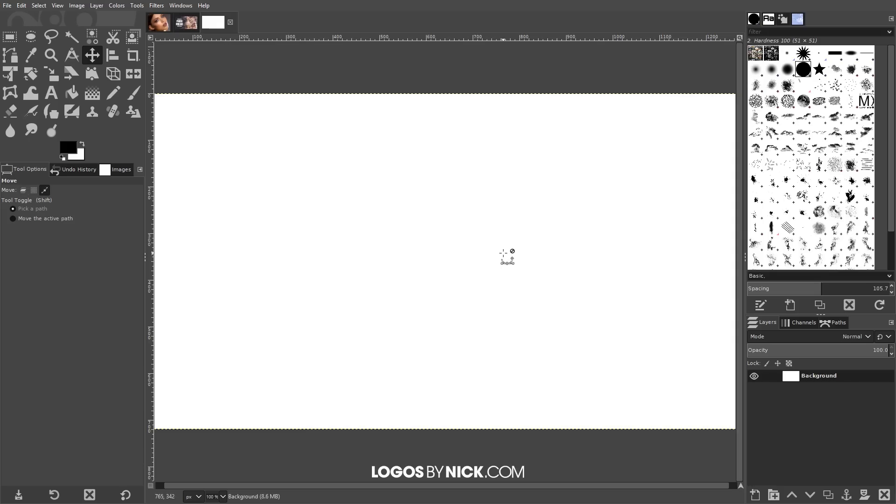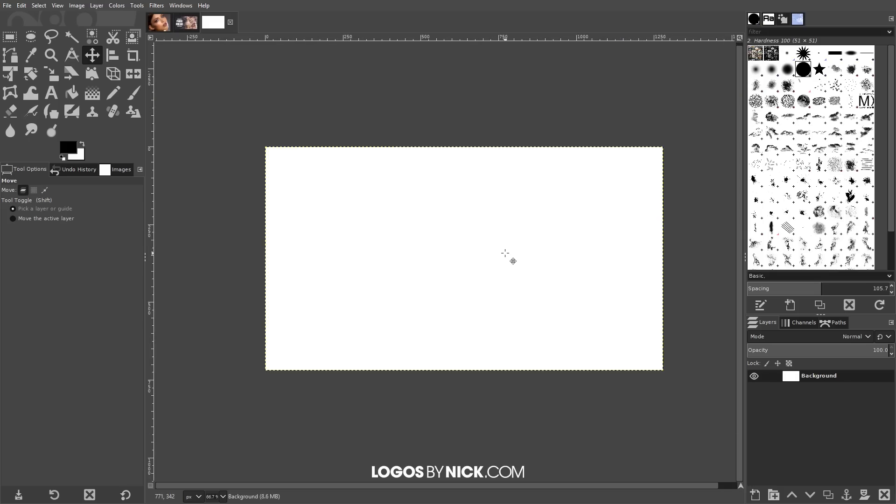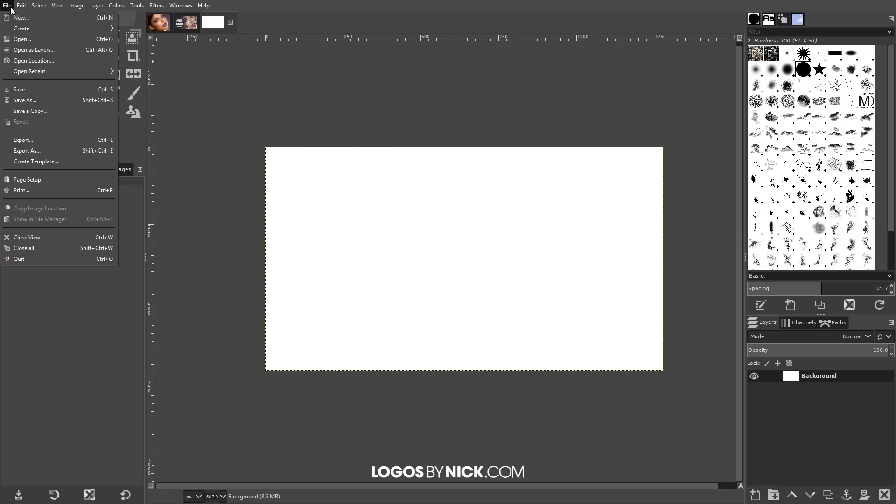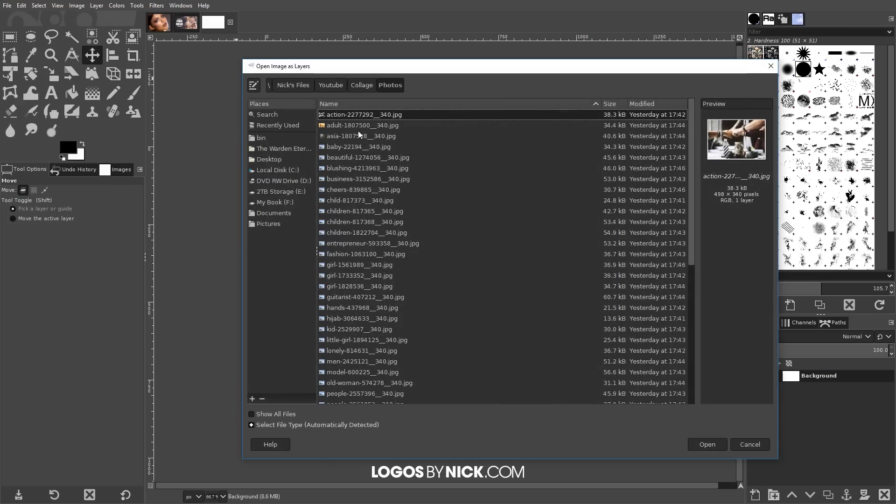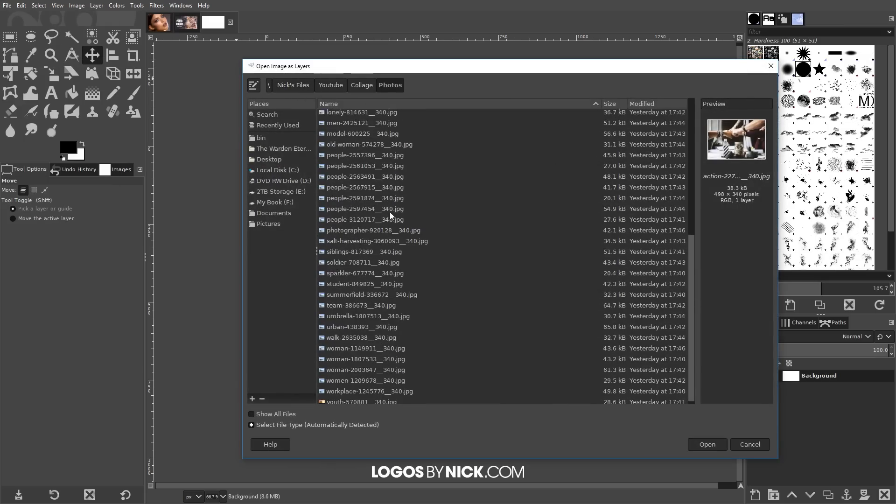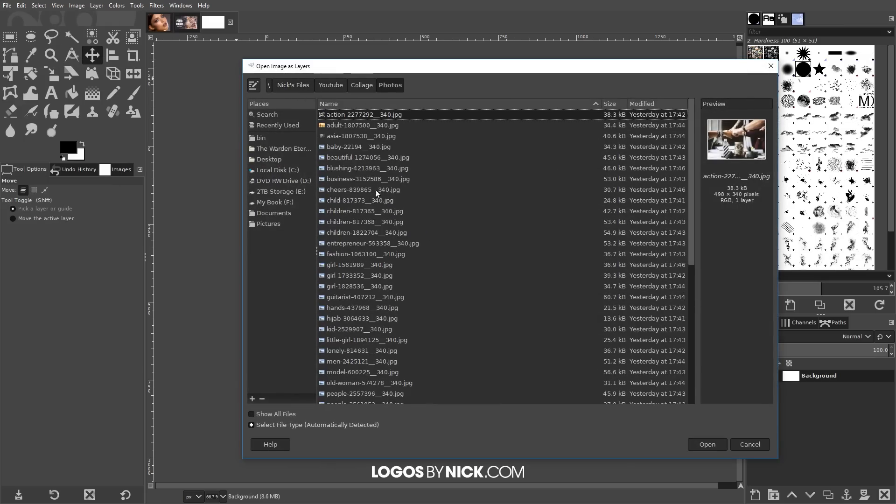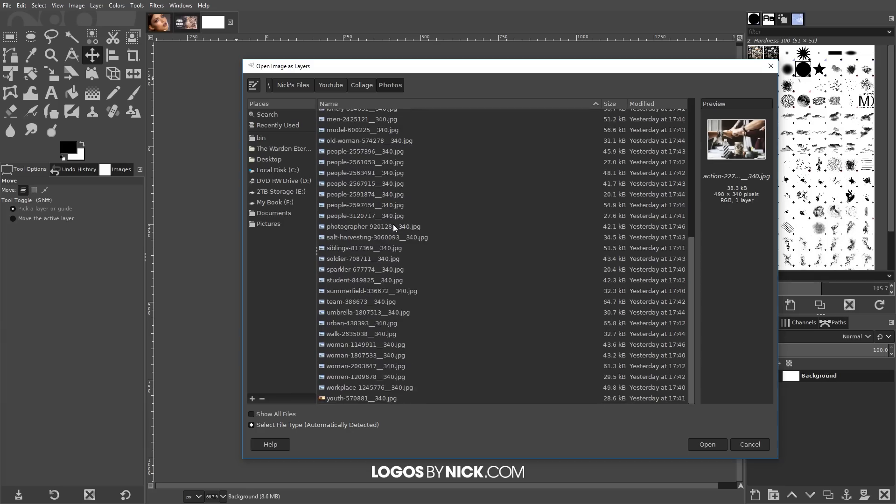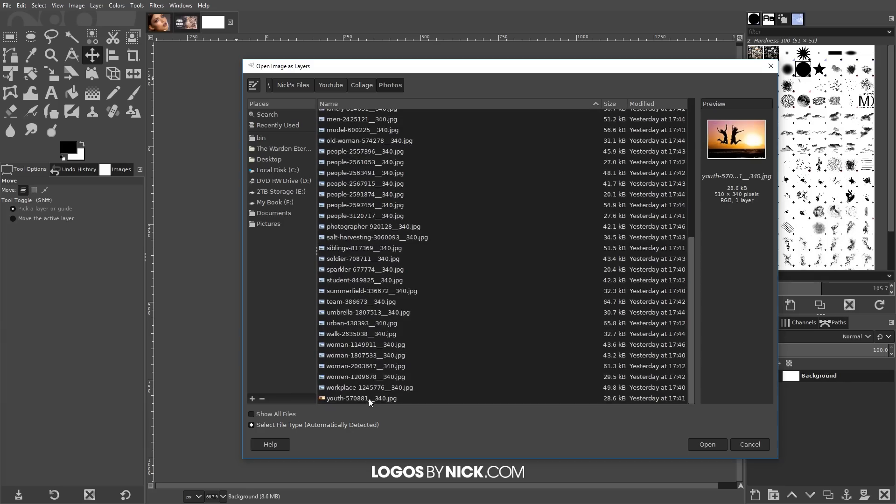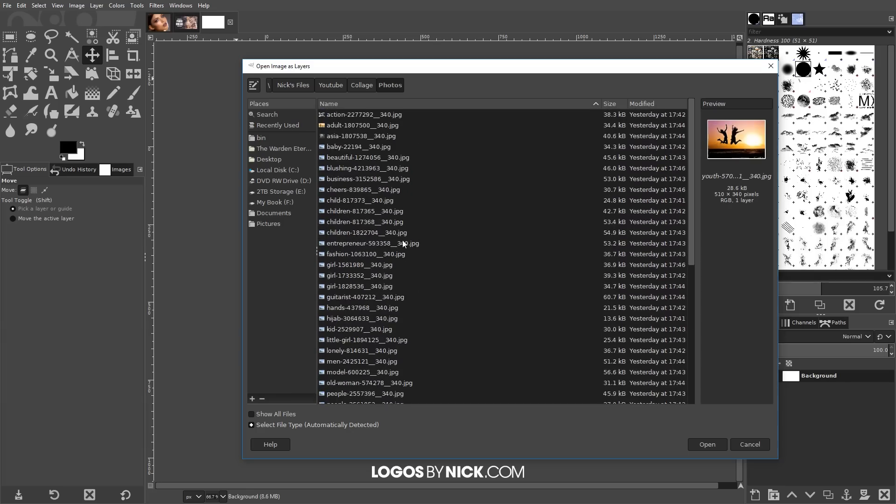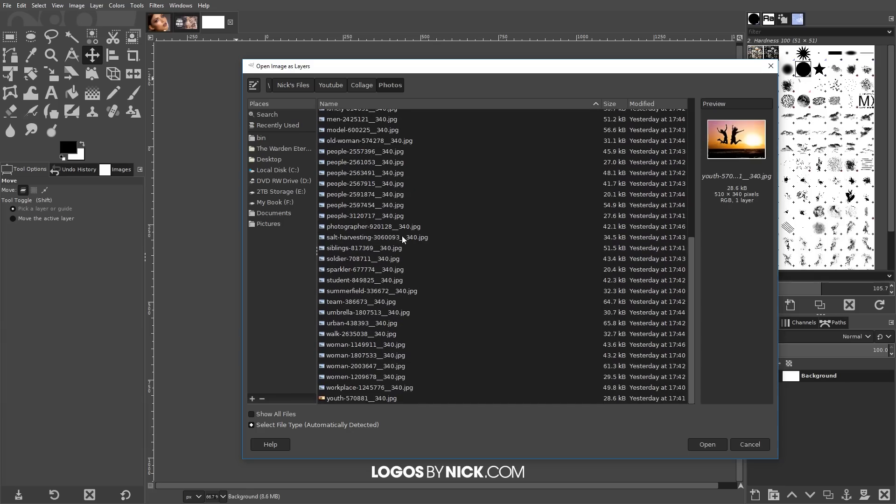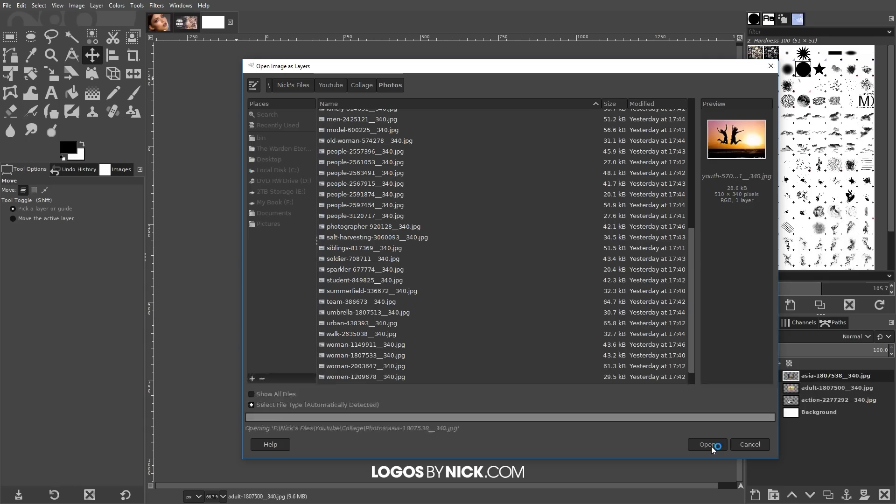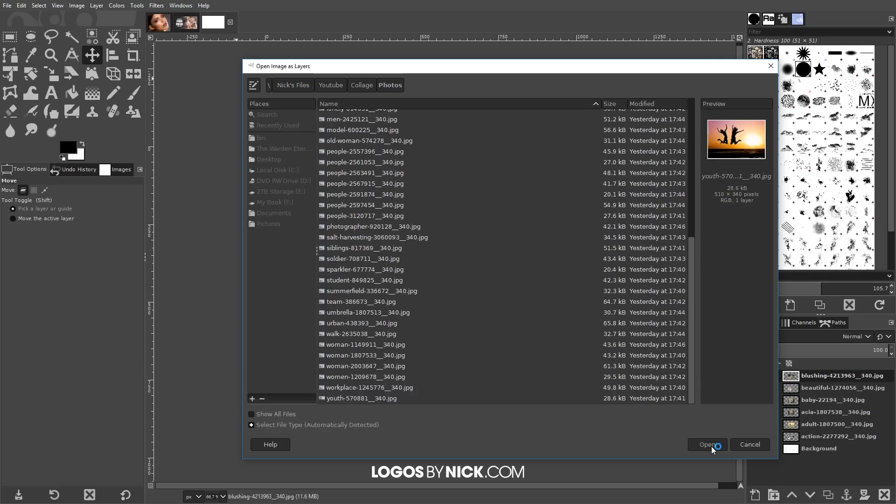Let me zoom out a little bit and now I want to open up all of those photos as individual layers. So I'm going to go to file, open as layers, and I'm going to navigate over to that folder where I have all of the photos saved. I'm going to click on the top one, scroll down to the bottom, hold shift, click on the bottom one so we have them all selected, go ahead and click open.